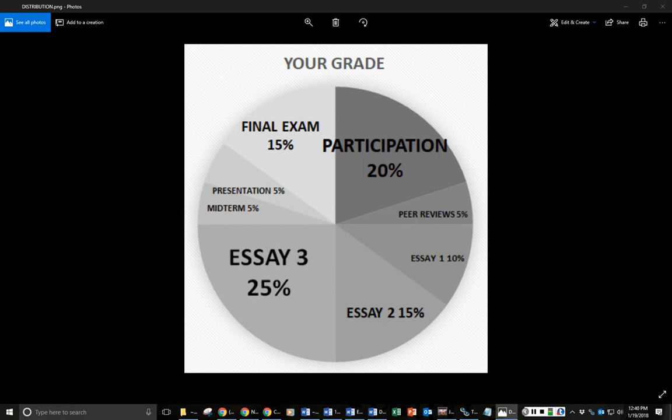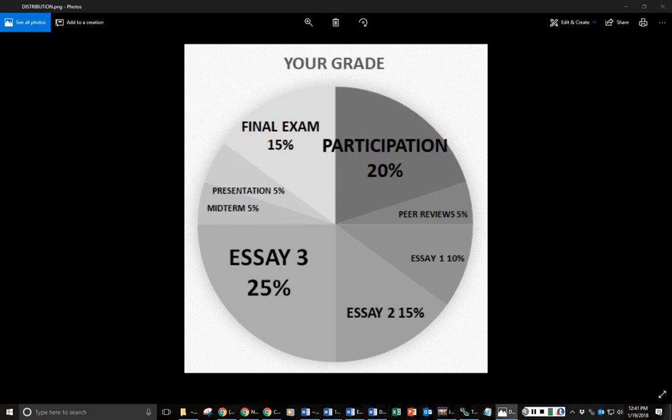You'll want to make sure that you devote your time correspondingly to what's going to affect your grade the most. So you probably spend a lot more time on essay 3 than you do on something like a participation grade. Participation will include any of the little things we do. Discussion posts, if I ask you to submit your thesis for something, submit a response, any of those things. They all add up into your participation grade.